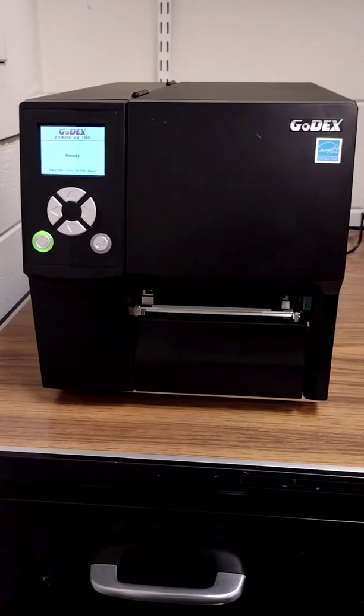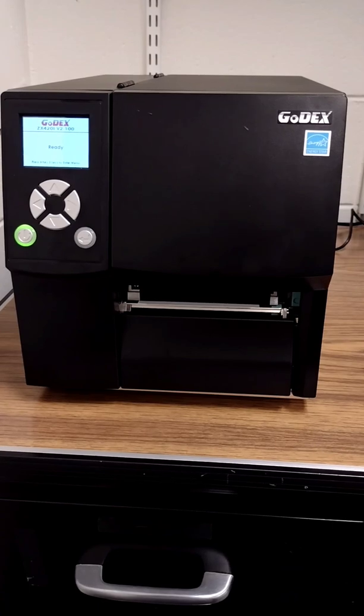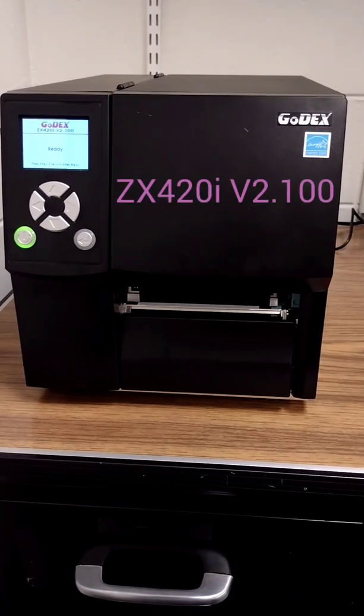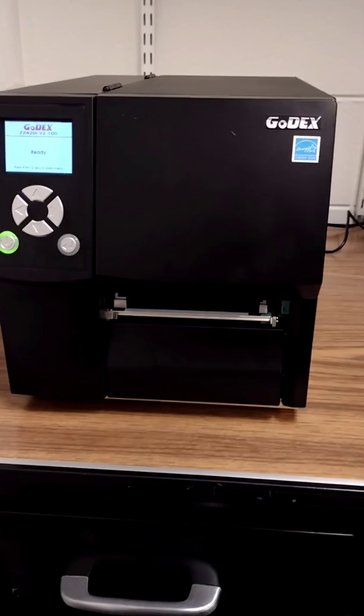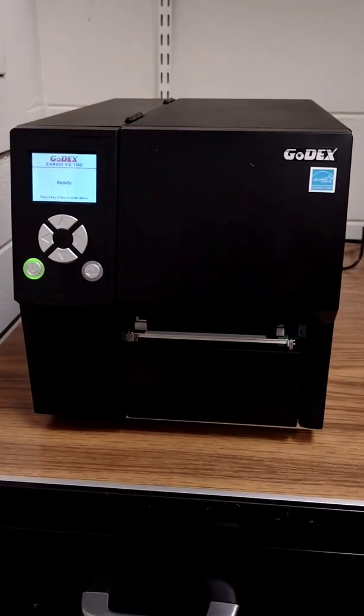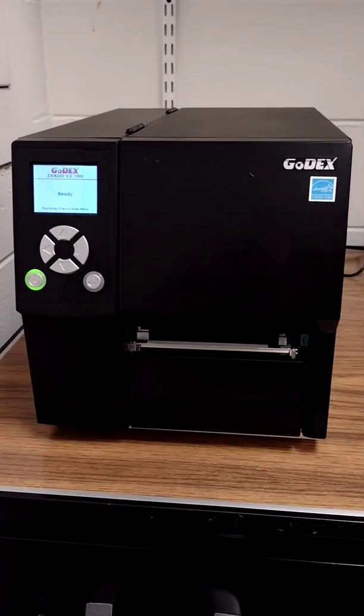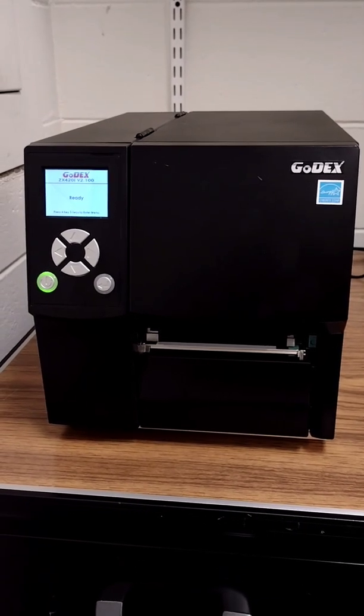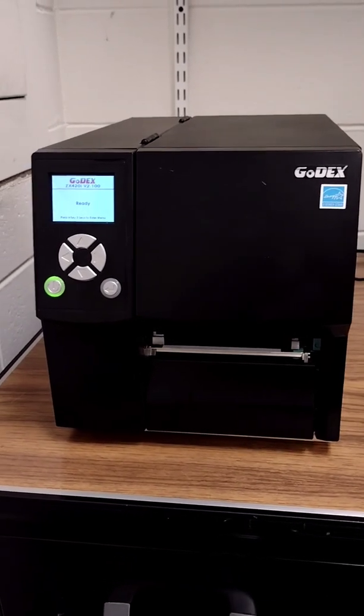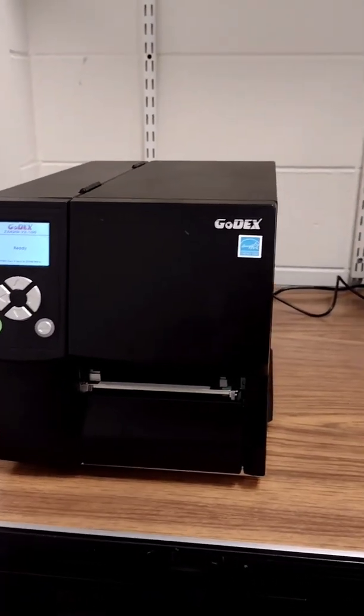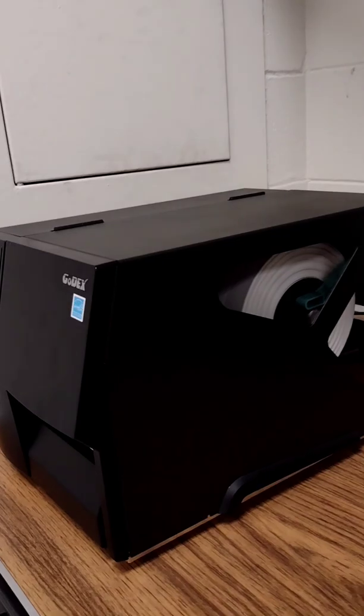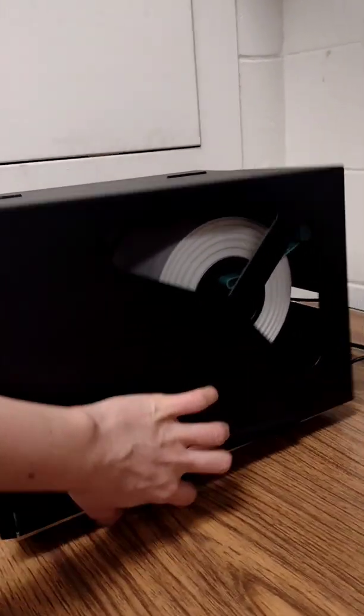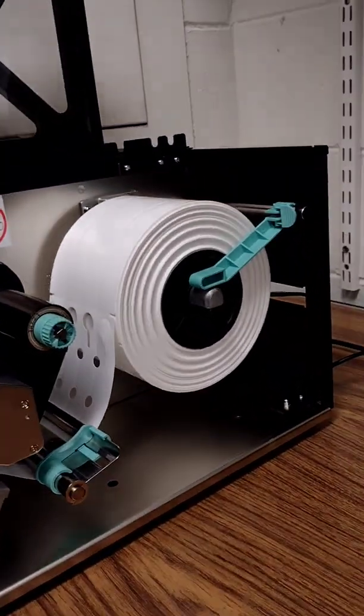Hello, so we have a Godex ZX420i version 2.100. We were having some issues printing, so I just wanted to provide some information about the basics of this printer. I'm just going to pop this open really quick so you can see some of the internal parts.